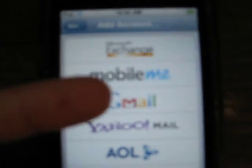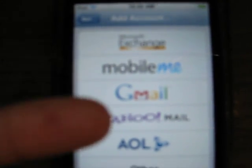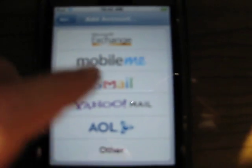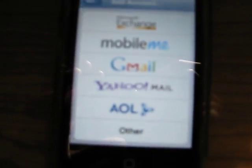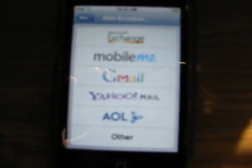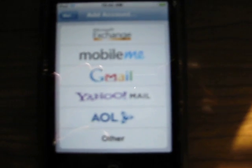So you're going to go to Add Account, and as you can see it's going to have Microsoft Exchange, MobileMe, Gmail, Yahoo Mail, AOL, and stuff like that. So you choose whatever email provider you have.